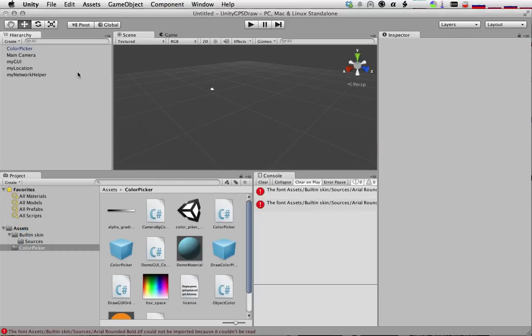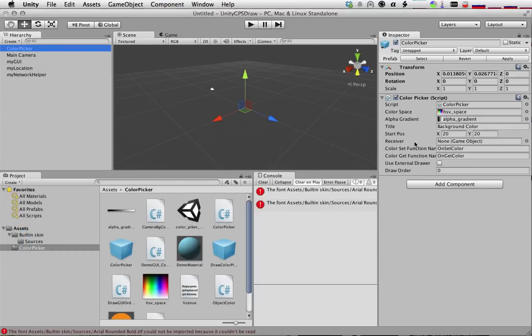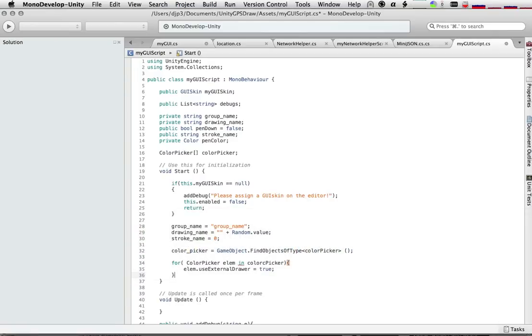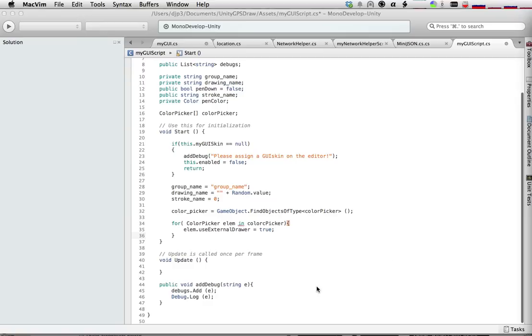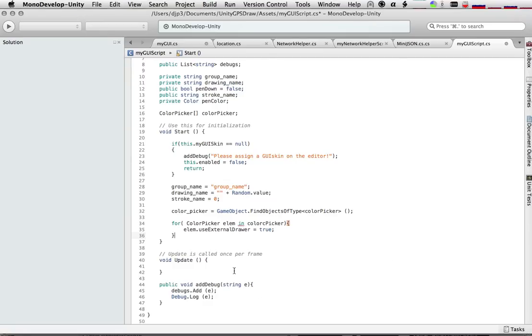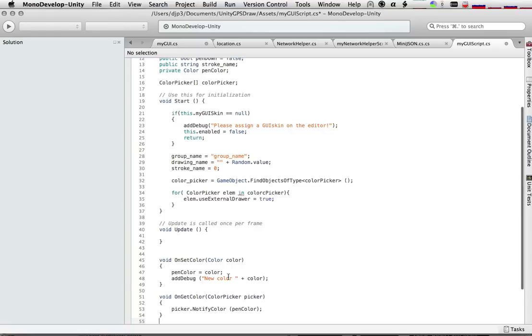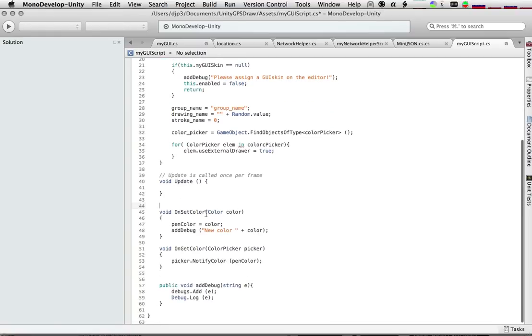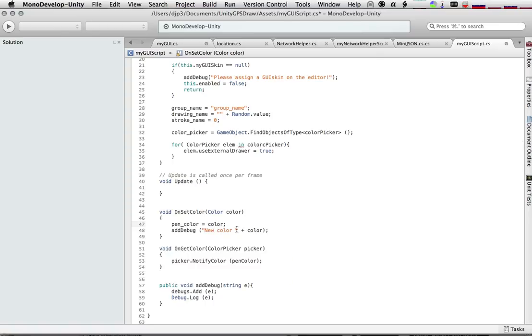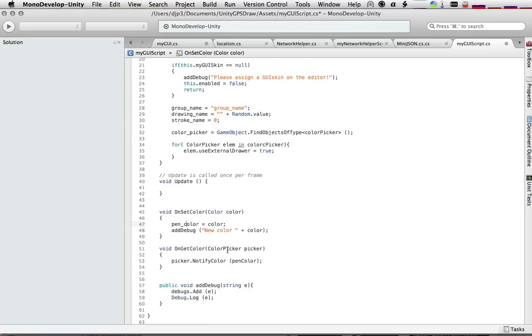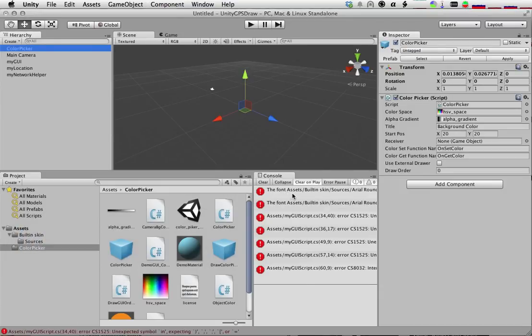And then we know from our color picker, back in our Unity object, in our Unity control here, we find that there's these callback functions when the color gets set. So we're going to go ahead and implement those in Unity. Let's put those down at the bottom. And we'll say, when the color is set by our color picker, we're going to assign our pen color to that color. And we'll make a little debug notice telling us that it has happened. And then if we ever need to get our color, we will tell our picker what color we're currently using. So let's save that and see how we're doing now with respect to errors in our Unity console.